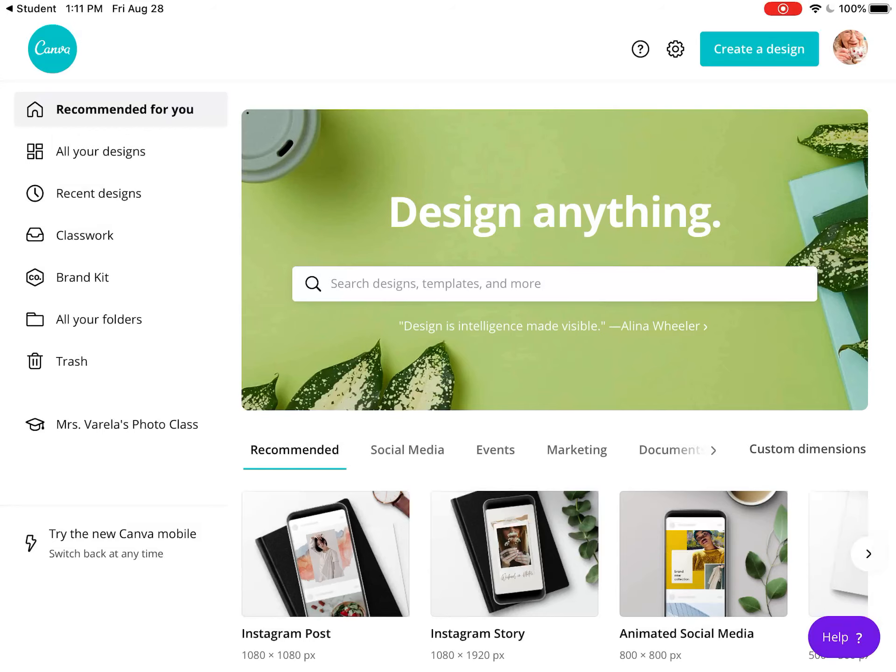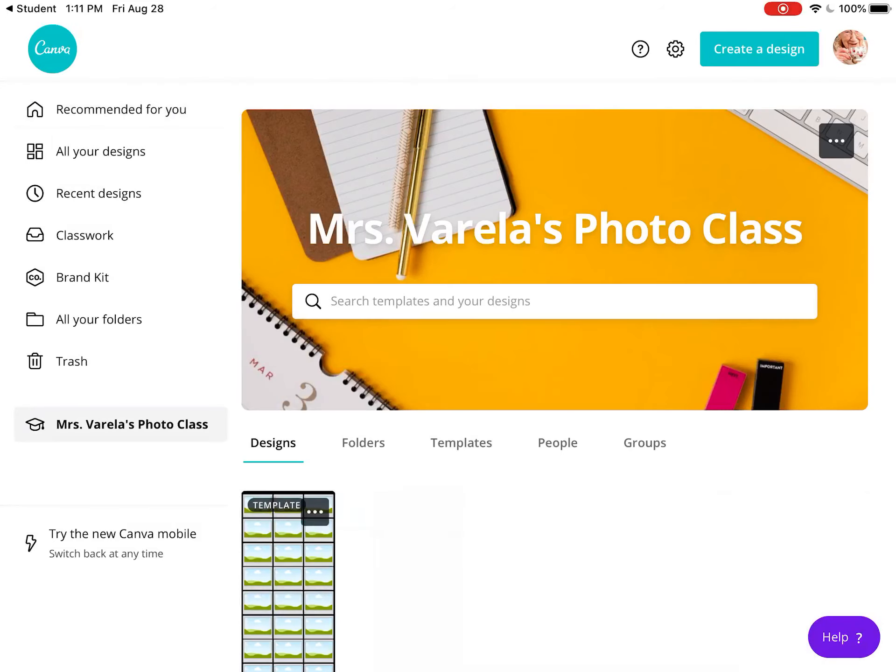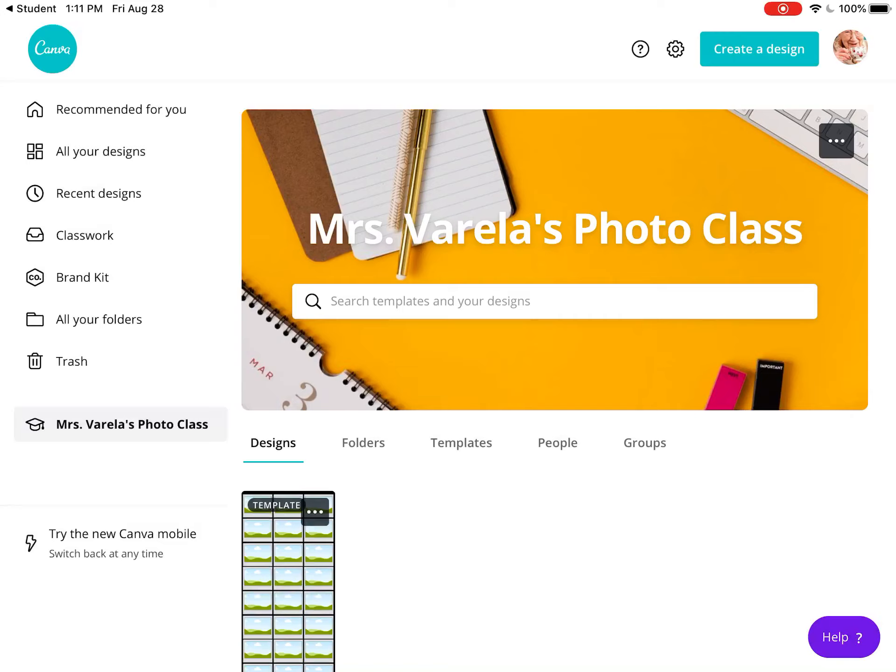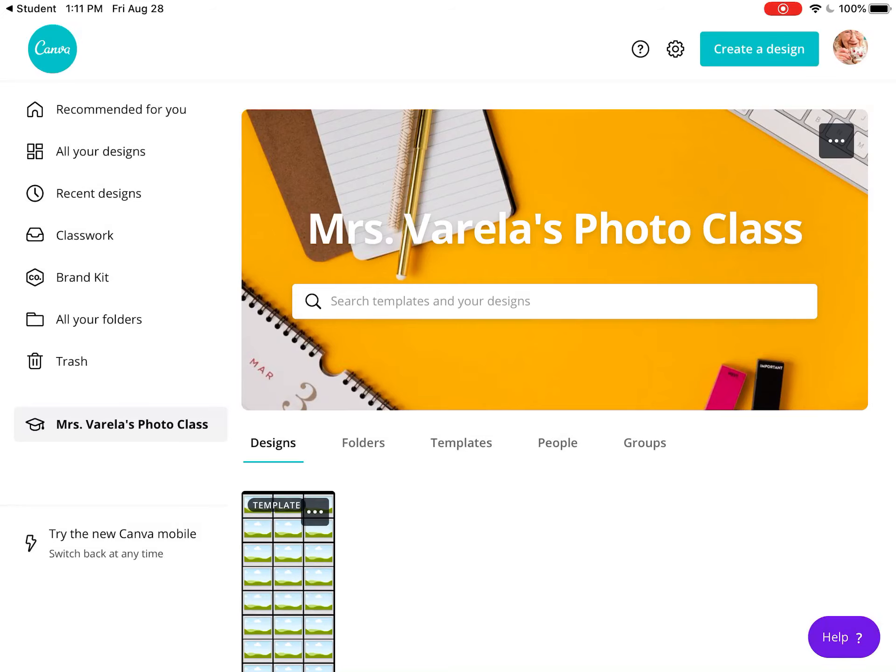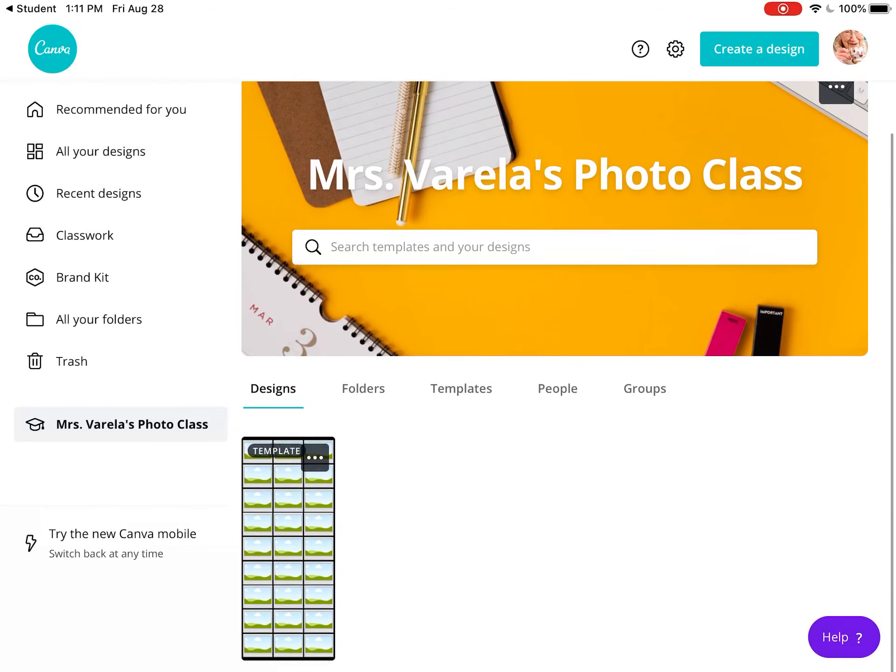On the left, look for Mrs. Varela's Photo Class. When you select that, you'll see this template with exactly 27 squares for your contact sheet.